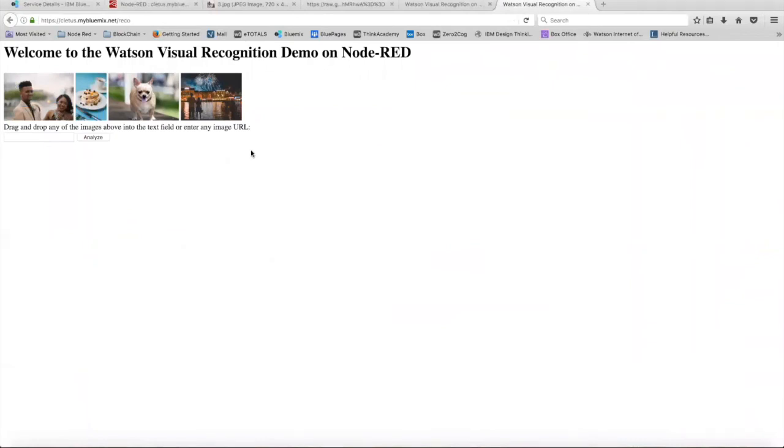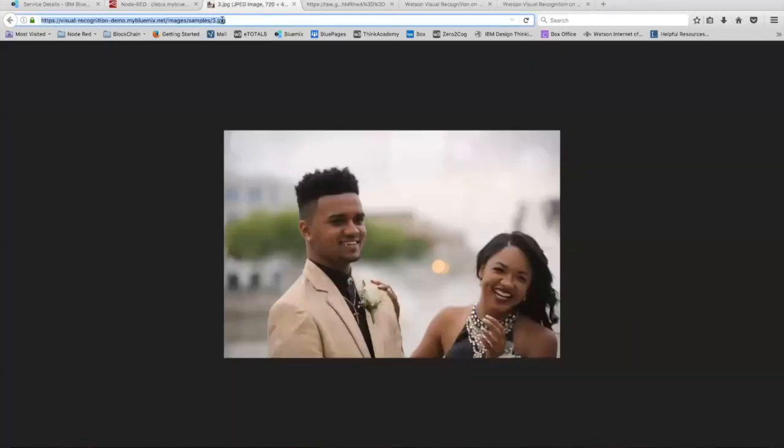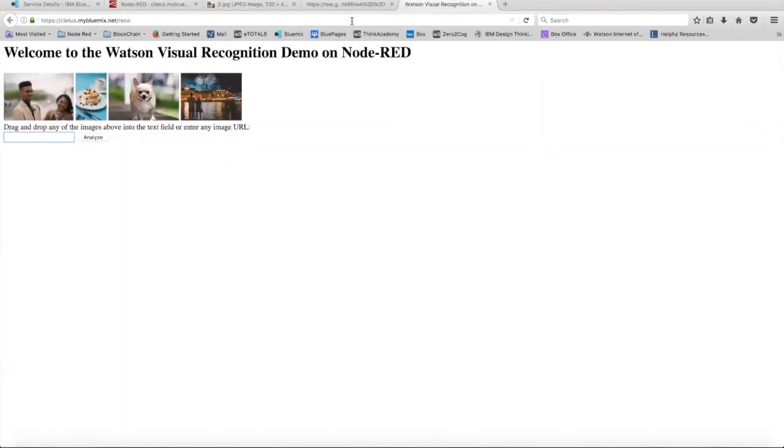And here we have the web page. As you can see, these are the few suggested images that the web page provides you. But you can also input your own image URL in this text field and then analyze it. So let's just do that. We're going to copy the URL of the same image and then we're just going to paste it in here and then analyze it.